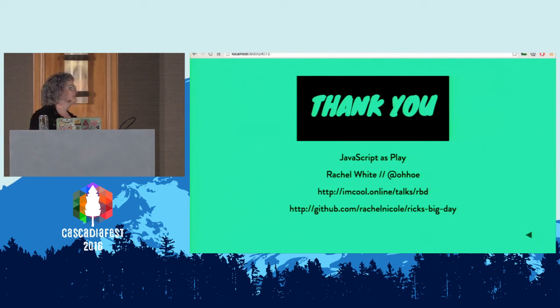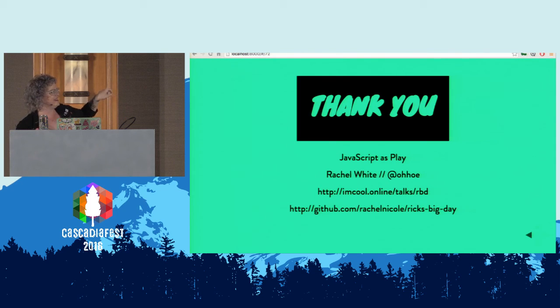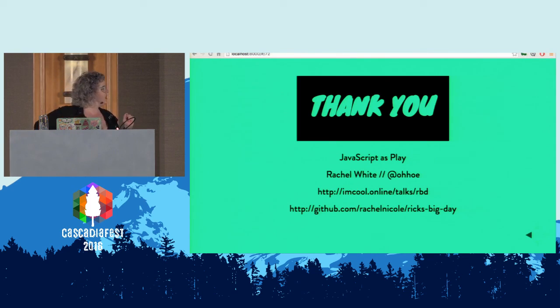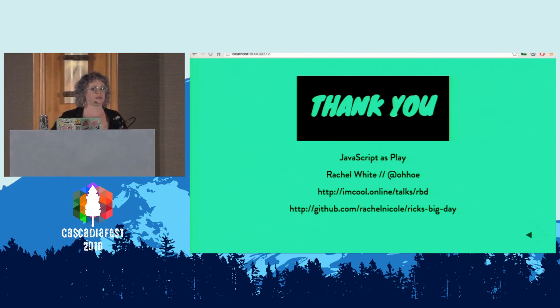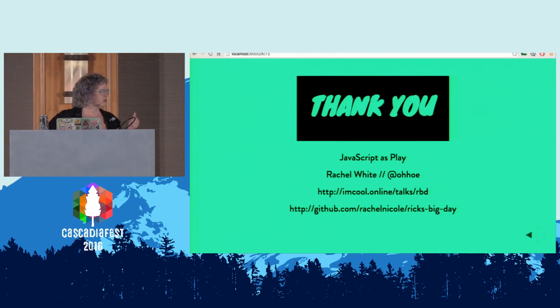Thanks. You can see my slides at imcool.online.com/talk/ricks-big-day. I also have the GitHub repo, which is what the code looks like now — totally different, really ugly, and I love it. I also commented everything so you can tell what controls what as you're sorting through the hundreds of variables and conditional statements. Thanks!